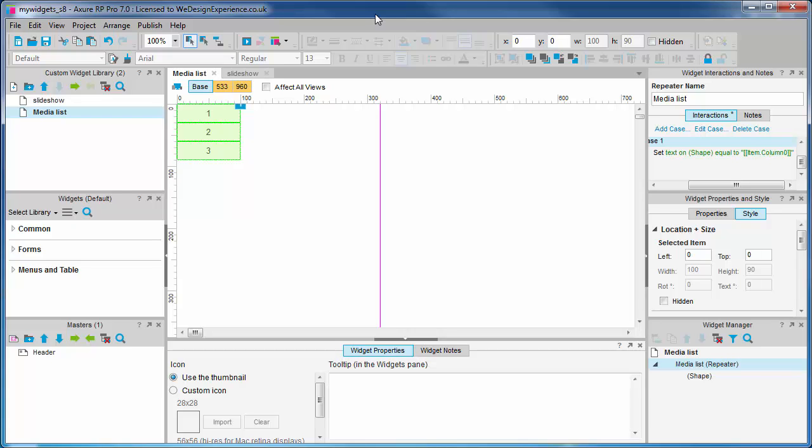What this case is doing is setting a text value to a widget which is contained within the repeater. This raises an interesting point. What we're looking at here on the canvas is the repeater after this case has been evaluated. The repeater widget is the only widget that effectively evaluates an interaction case within Axure. You do not have to run a preview to see the effect that this case has. This situation is necessary because it would be really rather laborious to have to run the prototype every time you wanted to see how the repeater is rendering.